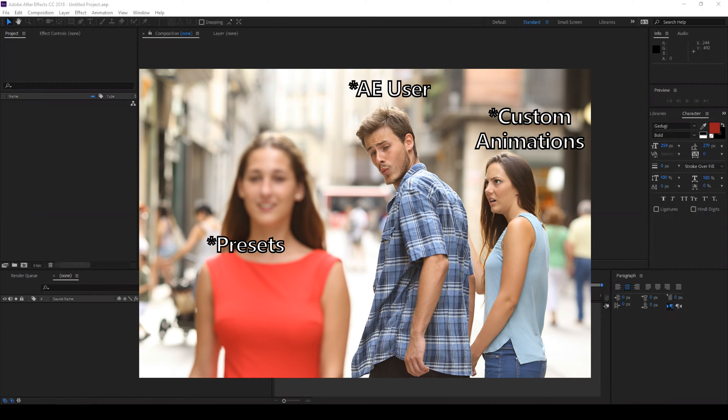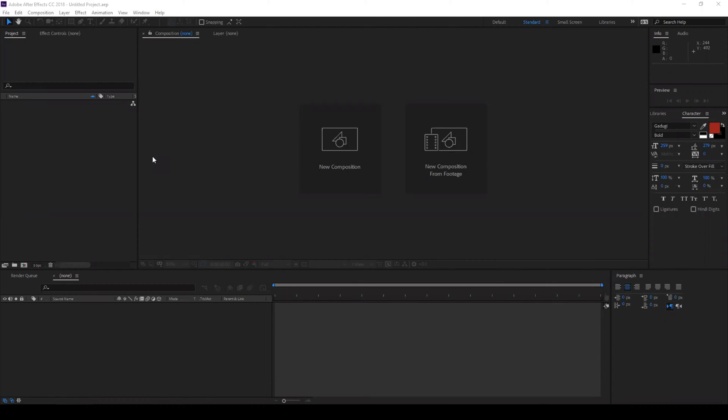Well, yeah, I agree with this meme but it's important to learn how the text animation is done in Adobe After Effects. So yeah, let's get started.